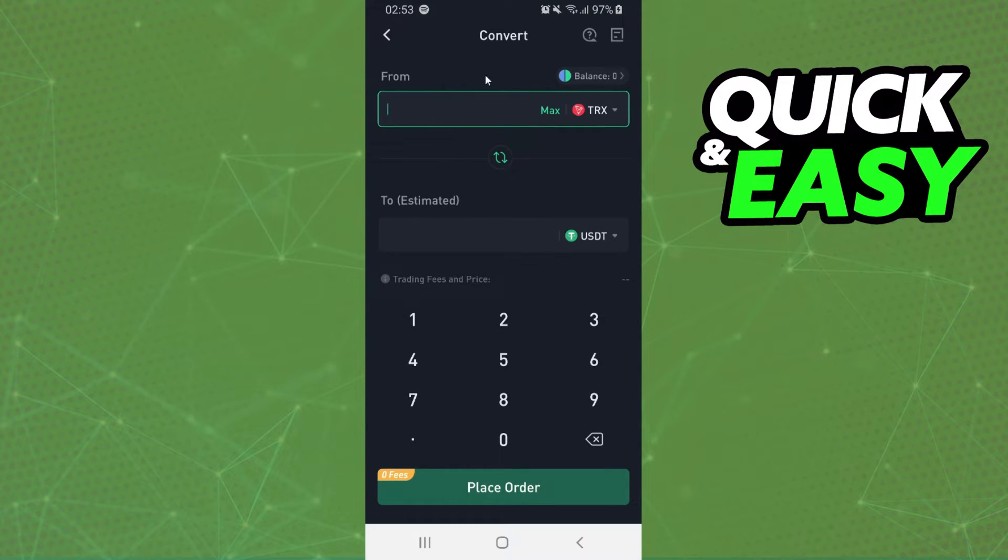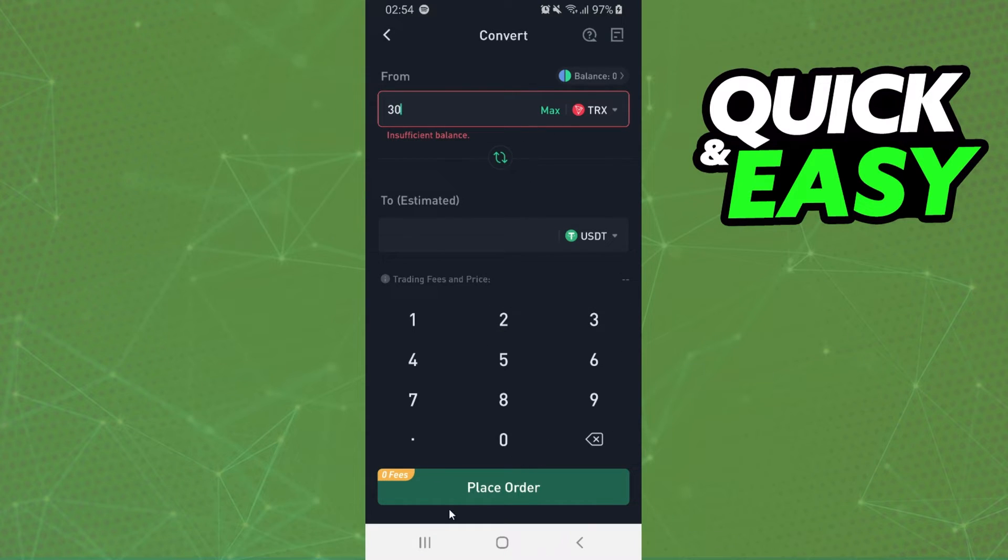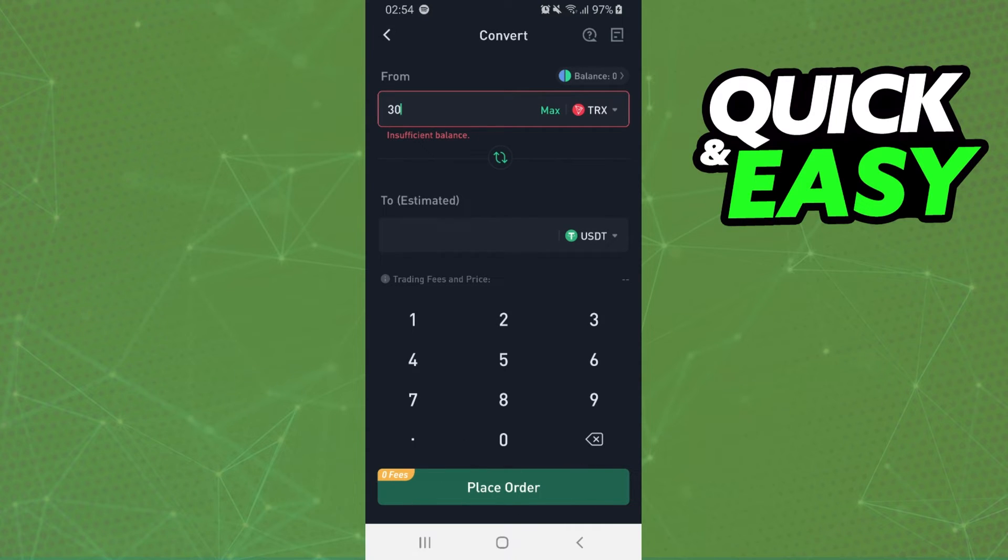After that you select the amount that you want to convert, for example 30 Trons. And you click on place order, confirm your action, and that's it, you converted Tron to USDT in KuCoin.